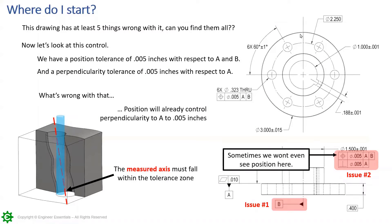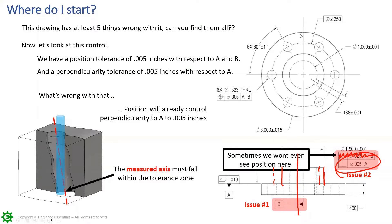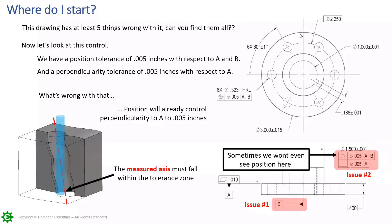Another related issue: what if we only had perpendicularity of five thousandths with respect to A and no position callout? Then the feature is underdefined — nothing controls its location. The outside stepped diameter could have a coaxial error and drift anywhere. Perpendicularity only controls orientation; the feature can move wherever it wants without a position callout. We see this often: designers lock in perpendicularity tightly without realizing they also need to control the coaxiality back to datum B.